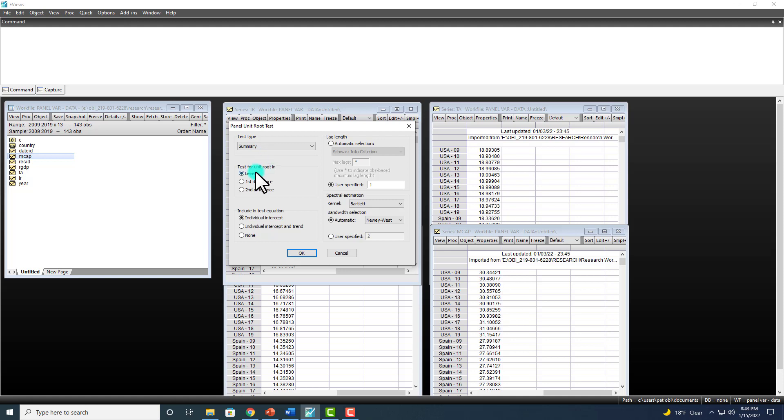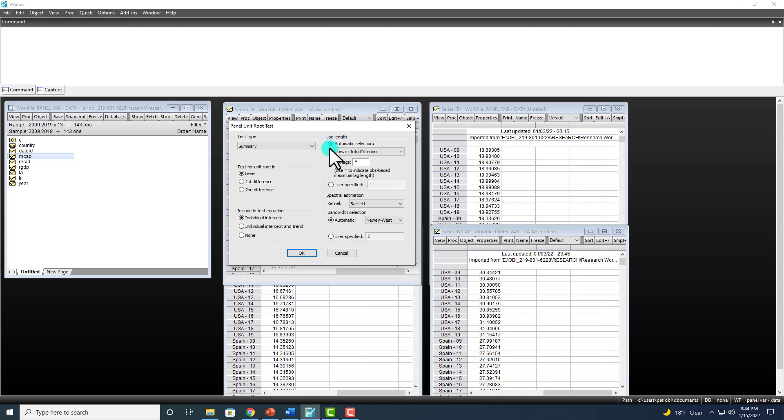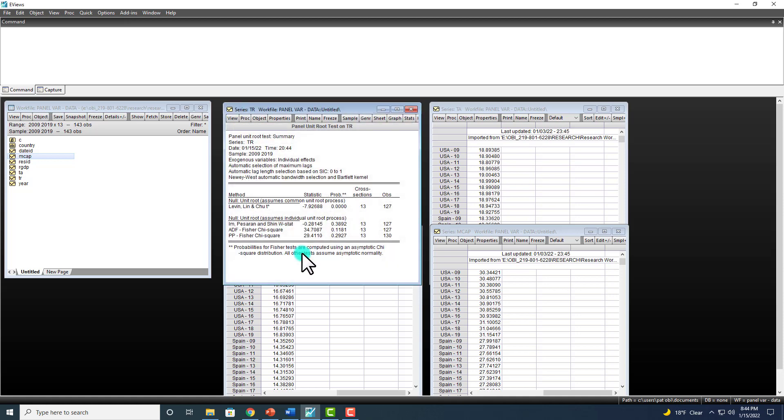To start out, you're going to have to test at level. And for now, I'm going to allow it to be at individual intercept. For lag length, I'm going to select automatic selection. Otherwise, you can also specify the lags right here on your own. And then I click OK.